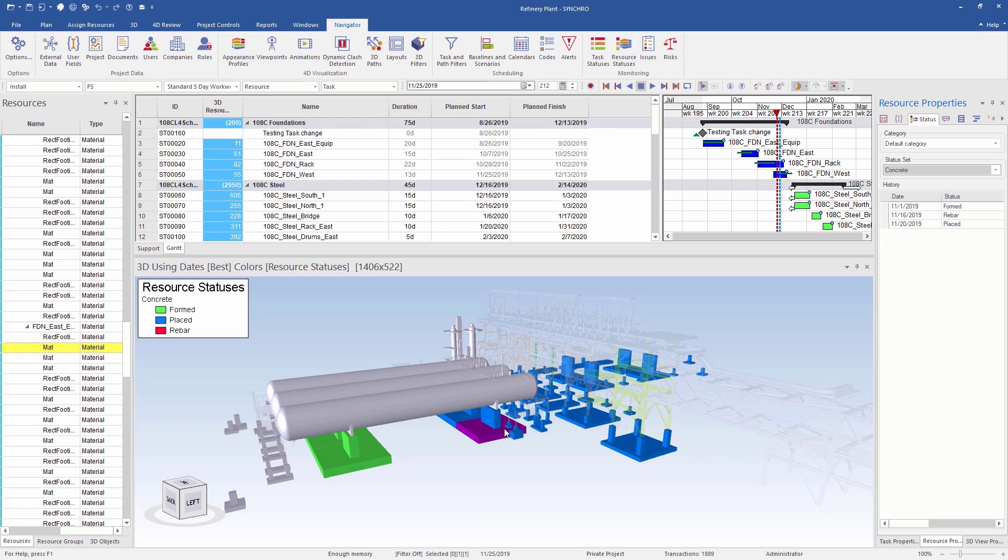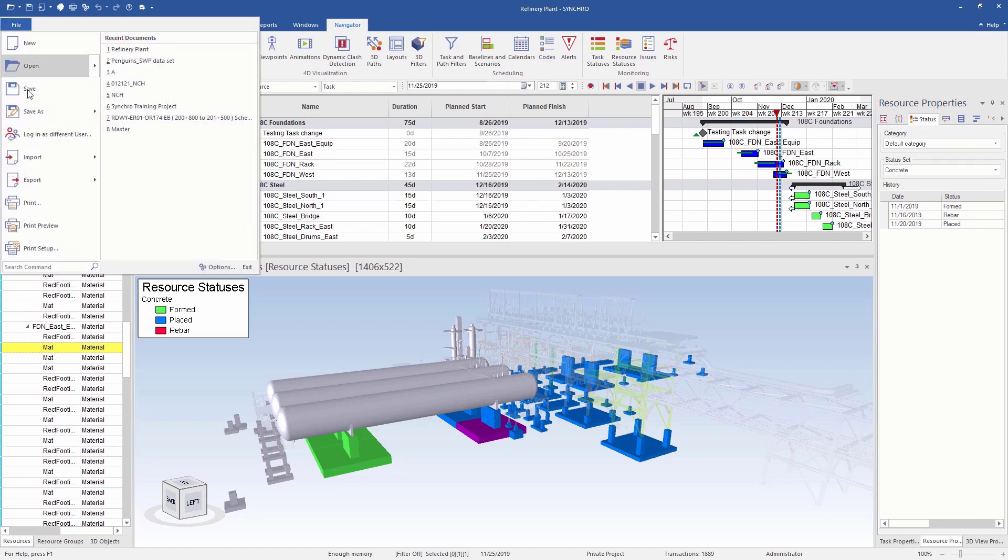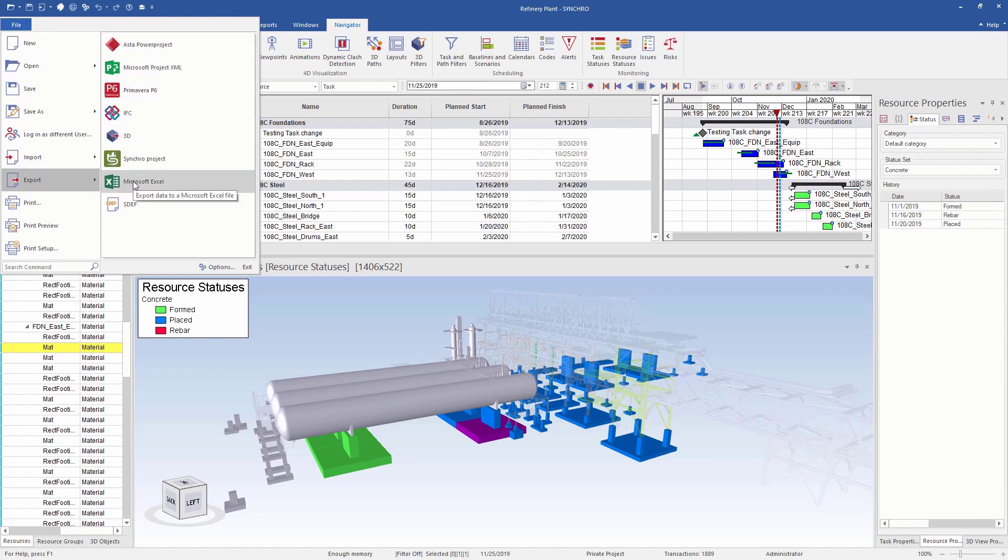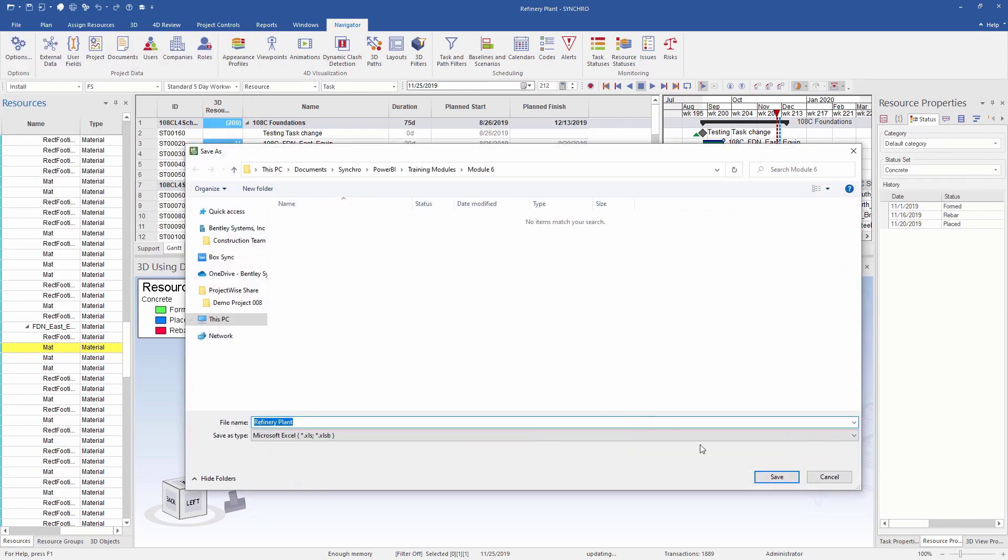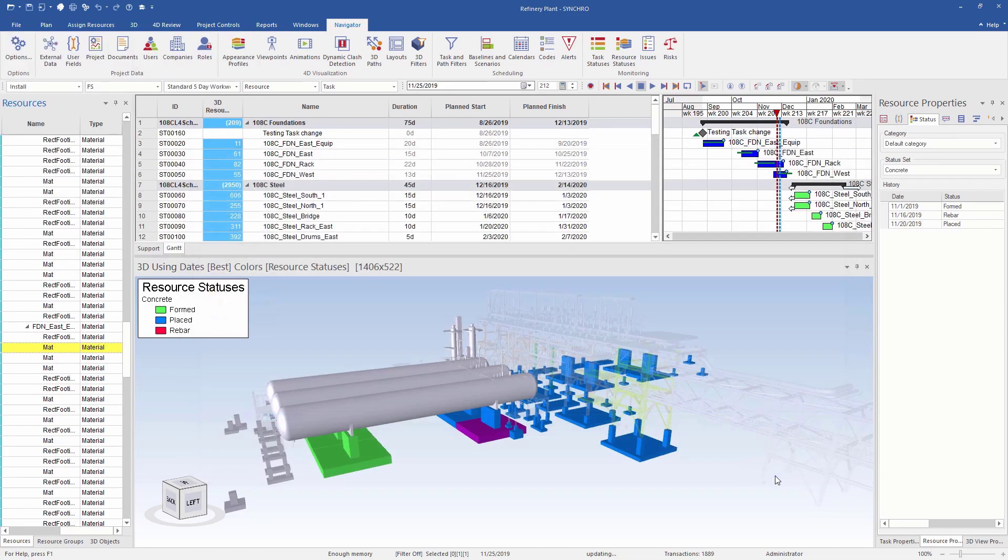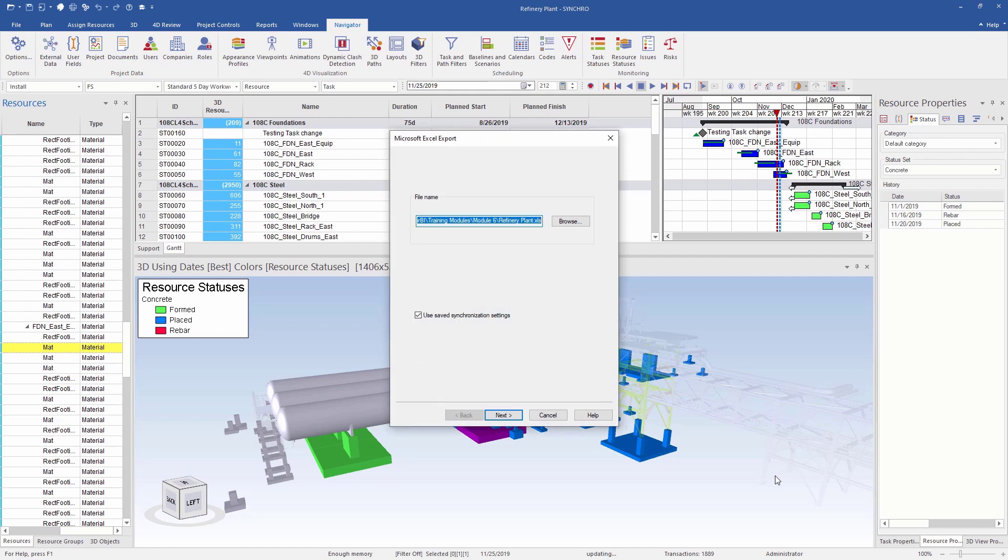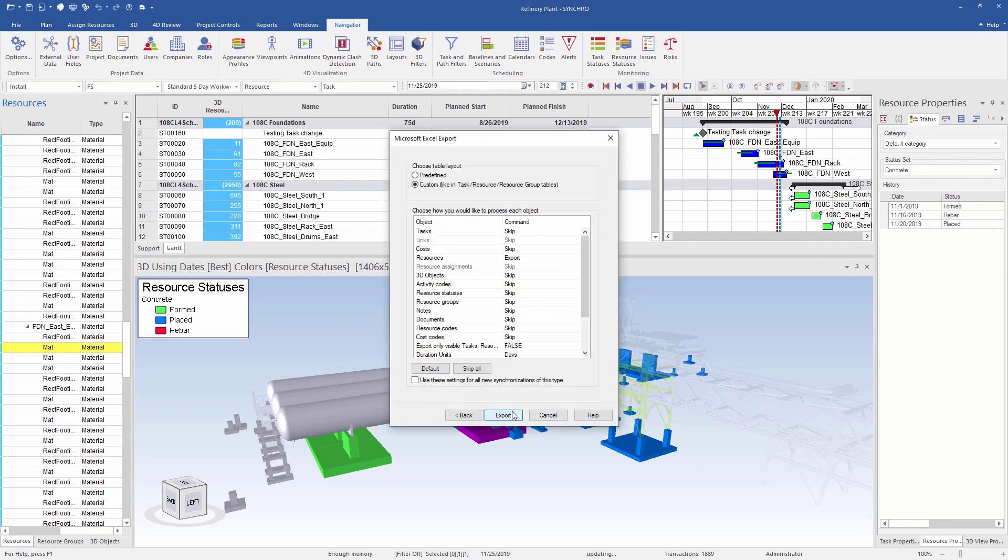Our intention is to use this data and track the concrete production using easy to read visuals in Power BI. If I go to File, Export, I can see the option to export to MS Excel. I will select a folder to save the file to and click Next.